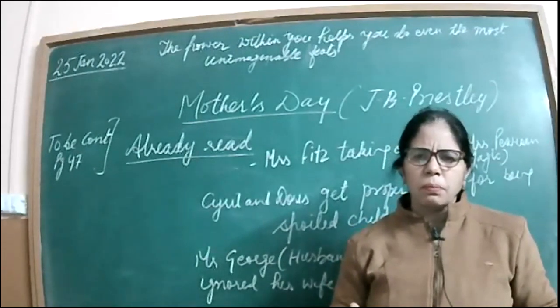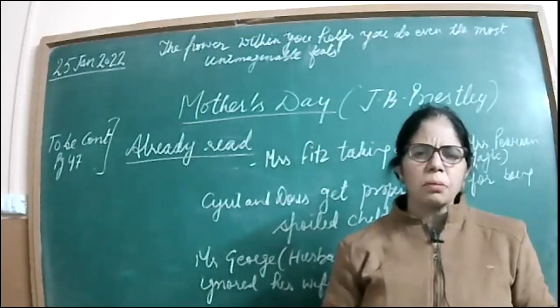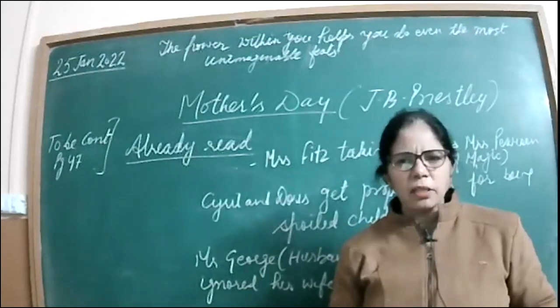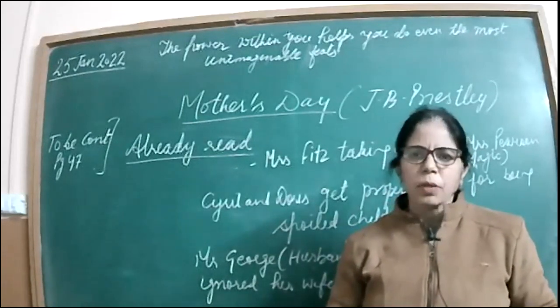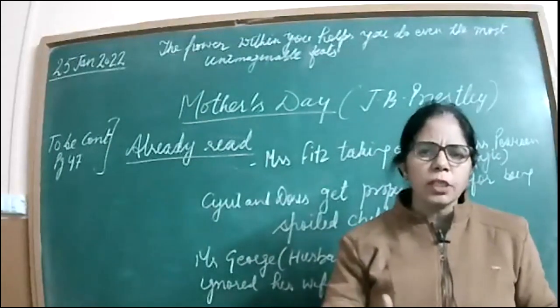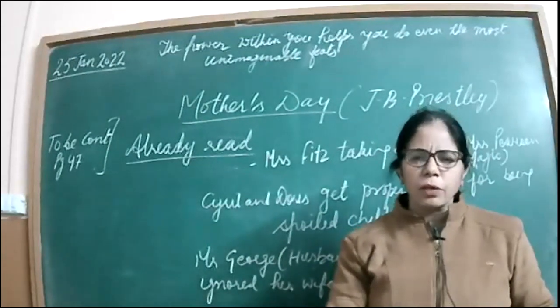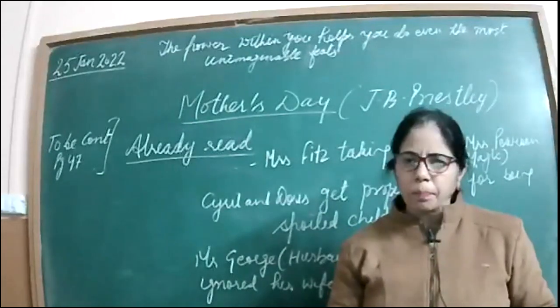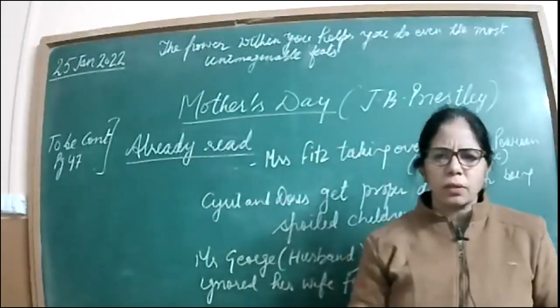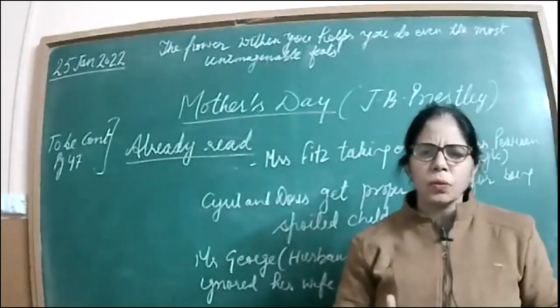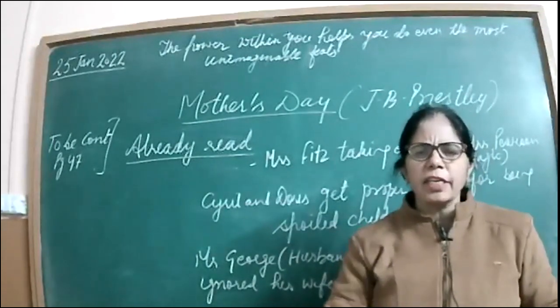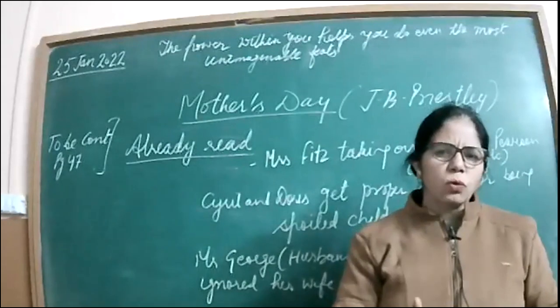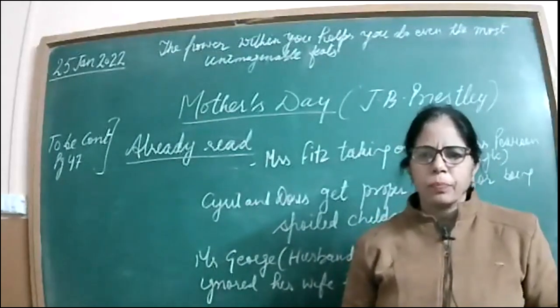So here Mrs. Fitzgerald, who is playing the role of Mrs. Pearson, she's able to point out to this girl that the boy with whom she's roaming about or spending time, he's of no worth. Basically, children when they are teenagers are very rarely able to make out what is good for them or what is bad.